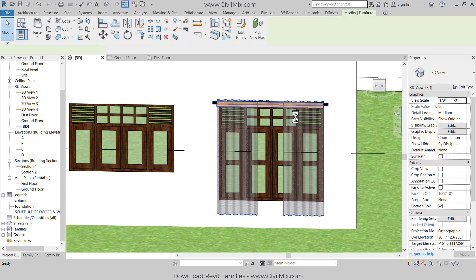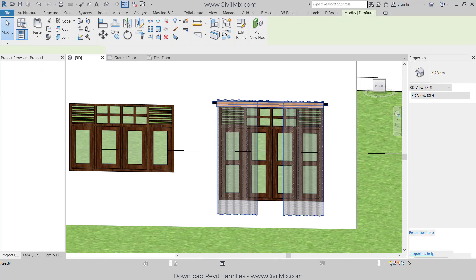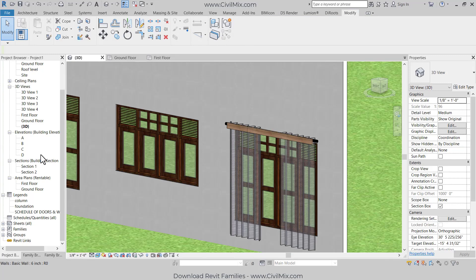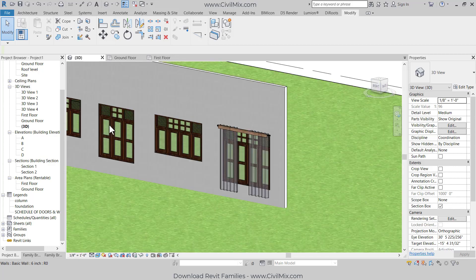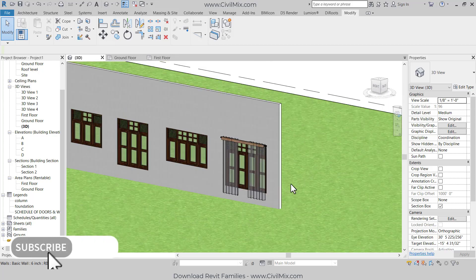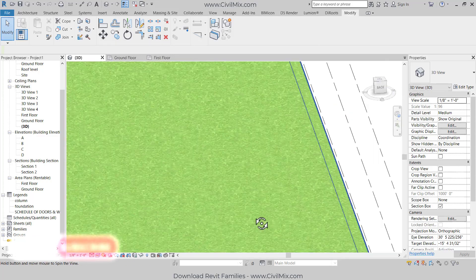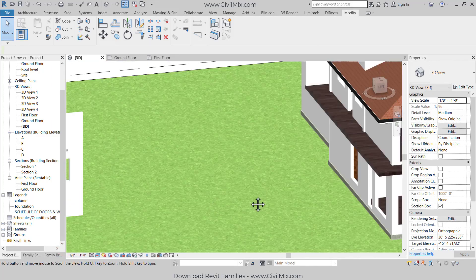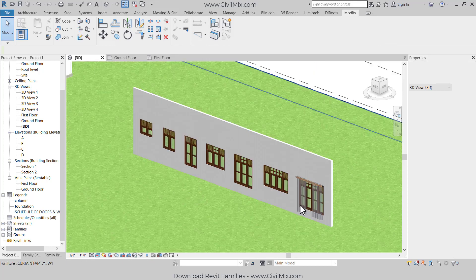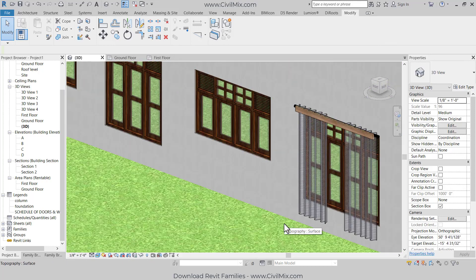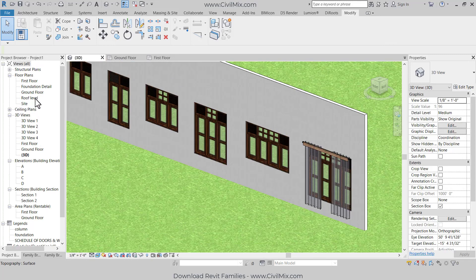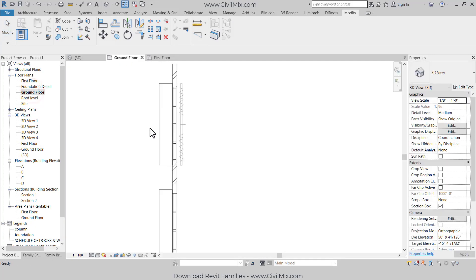Hi friends, today's video I'm going to show you a parametric curtain family which I have created for my project. I will show you how to use this family for your project. These are some window families which I have created, and you can download these families and see what kind of families those are. Now we will check what we can do with this curtain family, so go to ground floor.